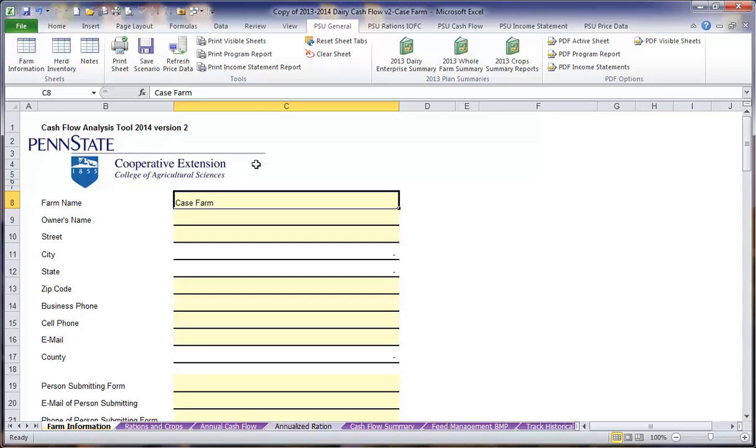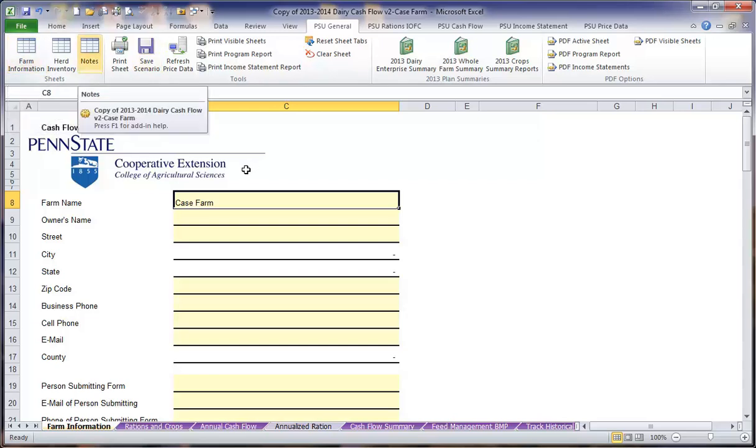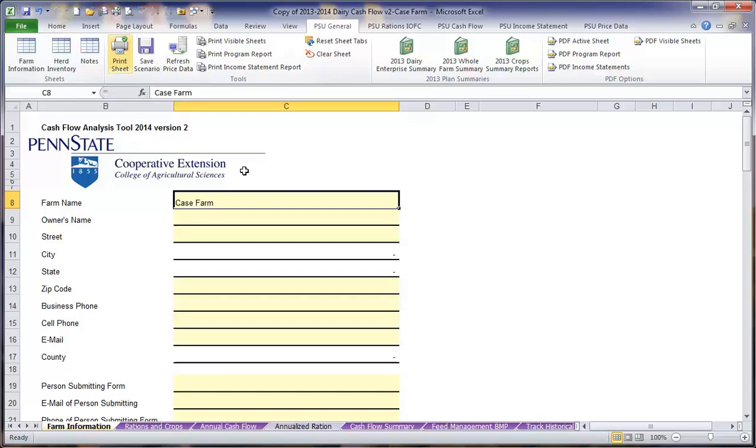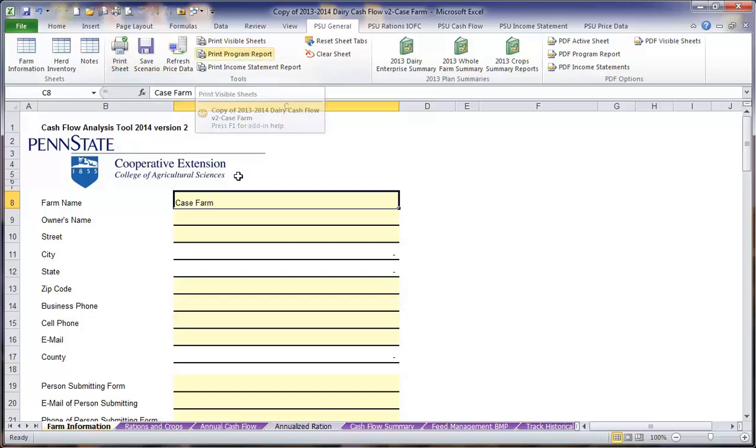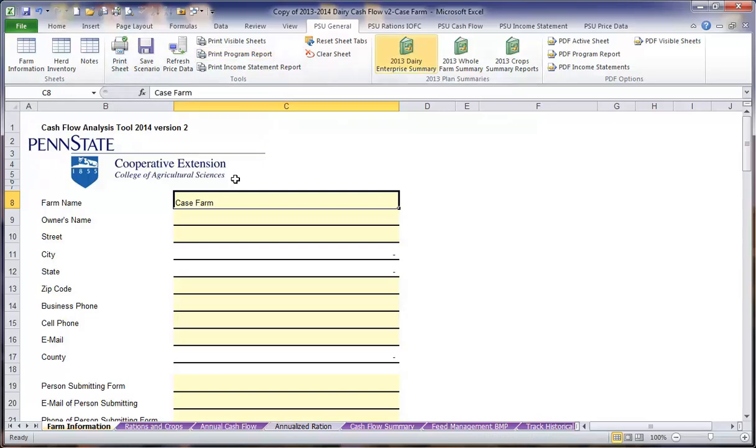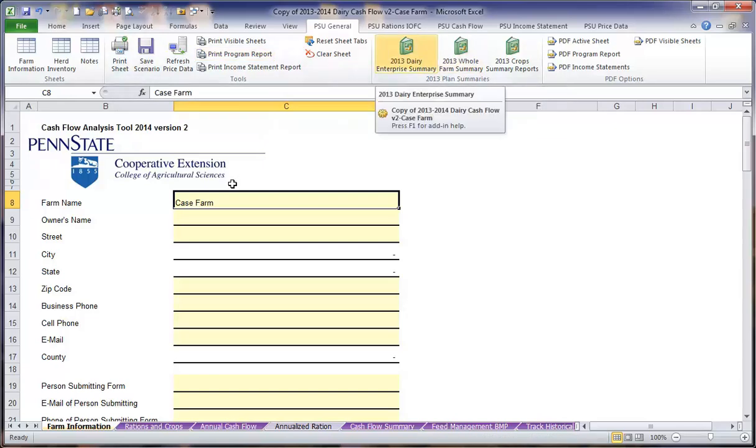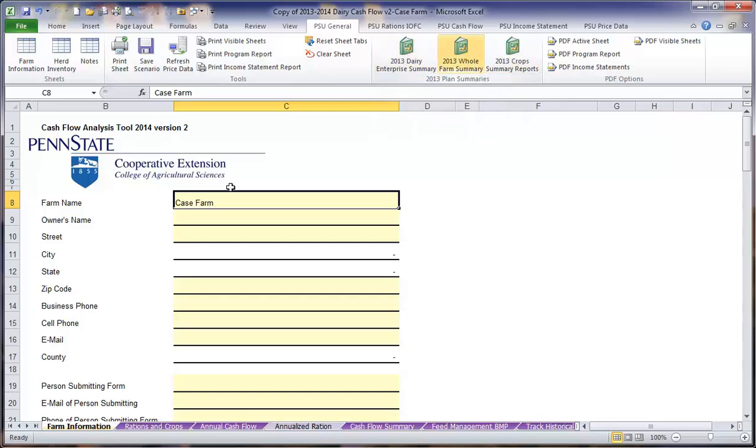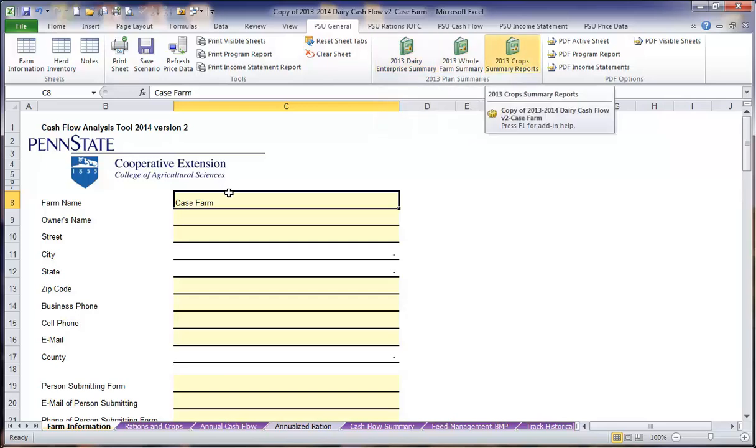The general tab includes your farm information as well as a notes page for any calculations. It also has all of the print information that you could want to help you print your final plan. If you have any questions about references, we have also included the Penn State Dairy and Whole Farm Summary Plans, as well as the information on the crop costs for various Pennsylvania crops.